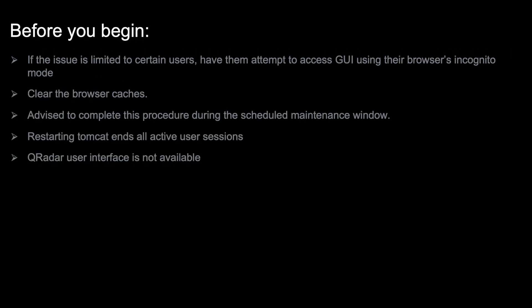Before you attempt to clear the Tomcat cache, check if the issue is limited to certain users. If it is, have them attempt to access the graphical user interface using the browser's incognito mode or a private tab. If that resolves the issue, have the users clear their browser cache and attempt to access the user interface again.